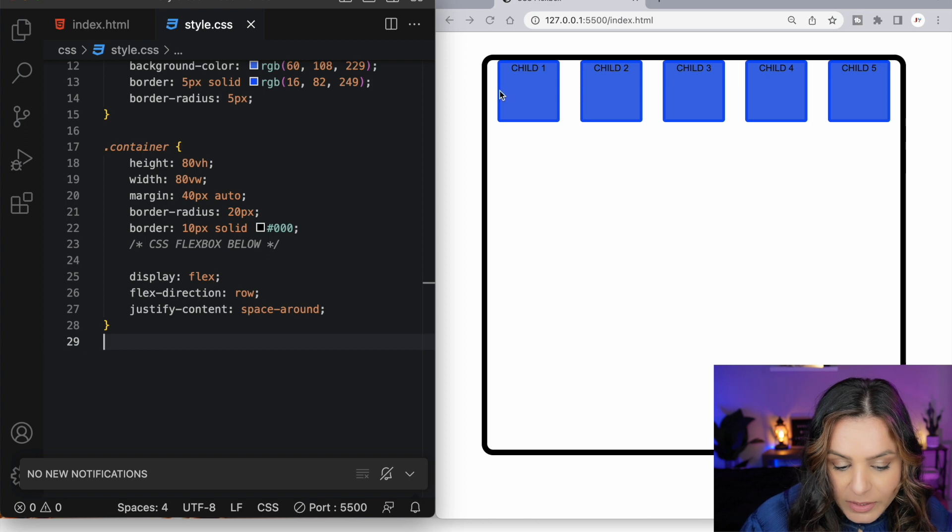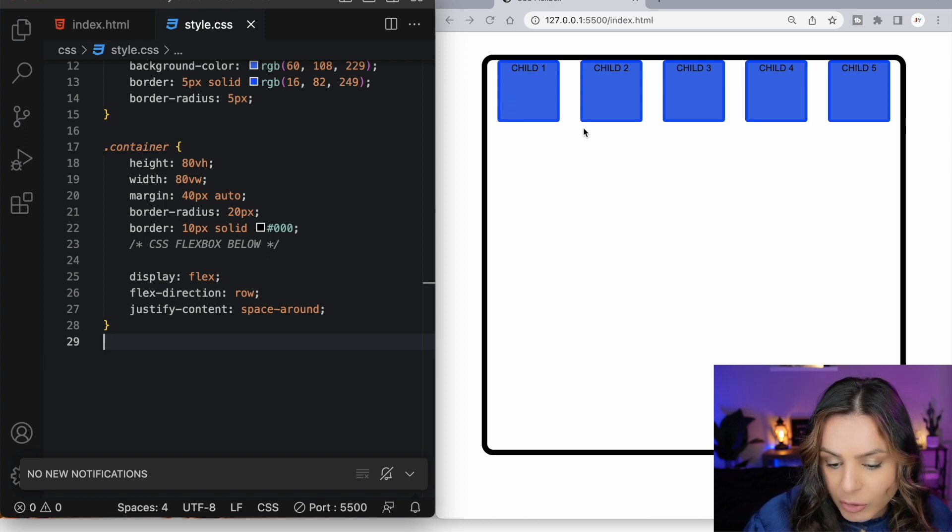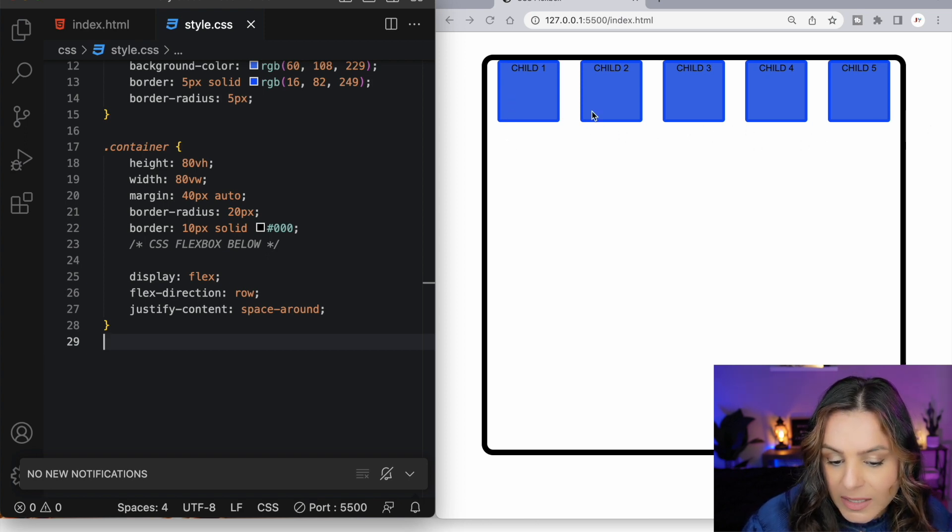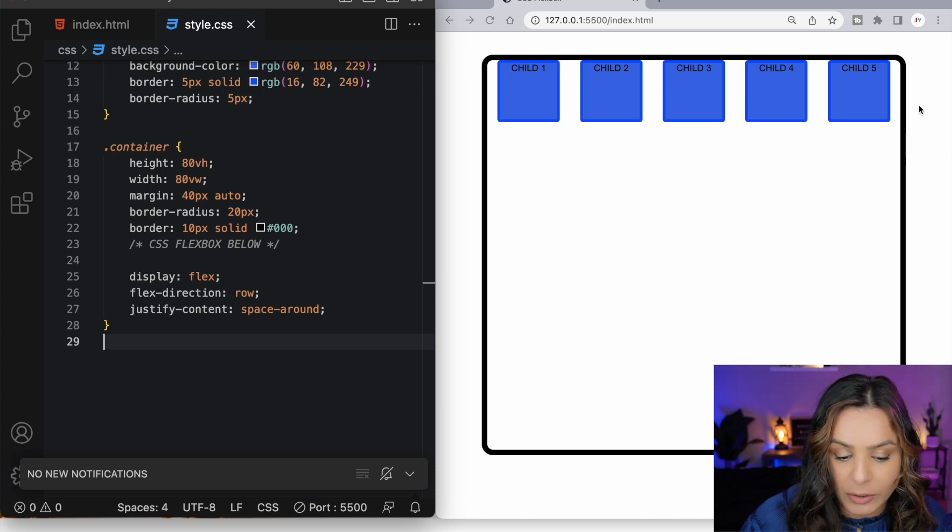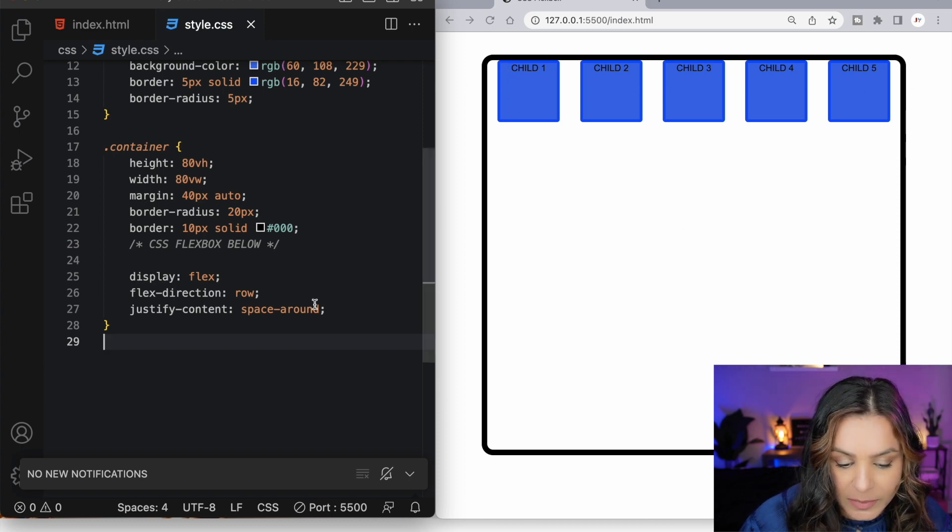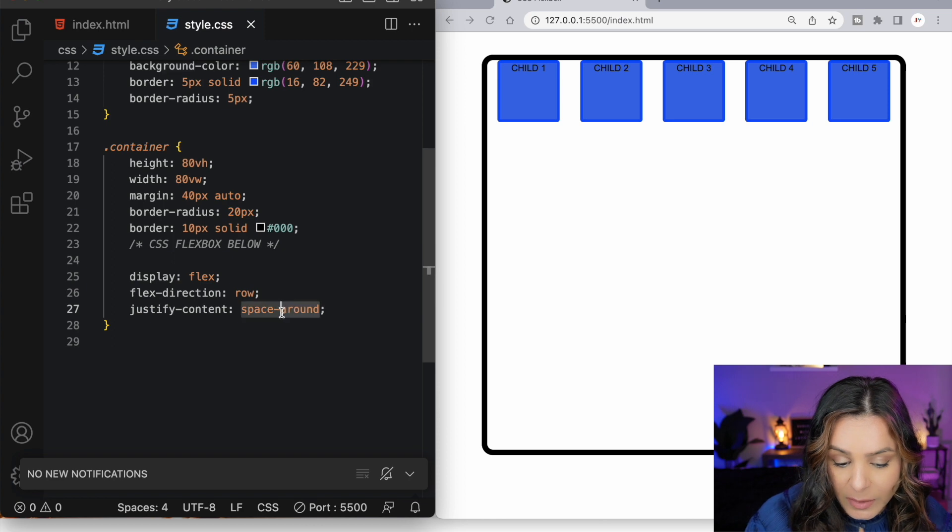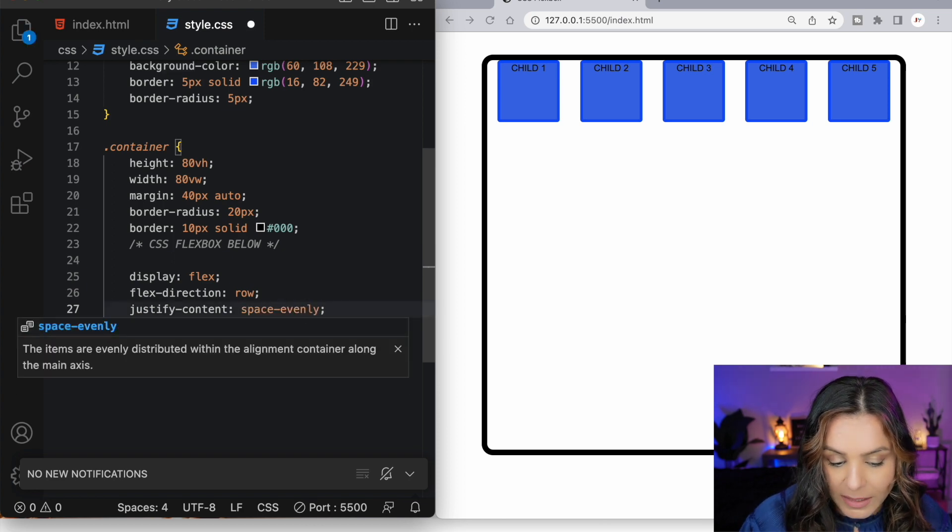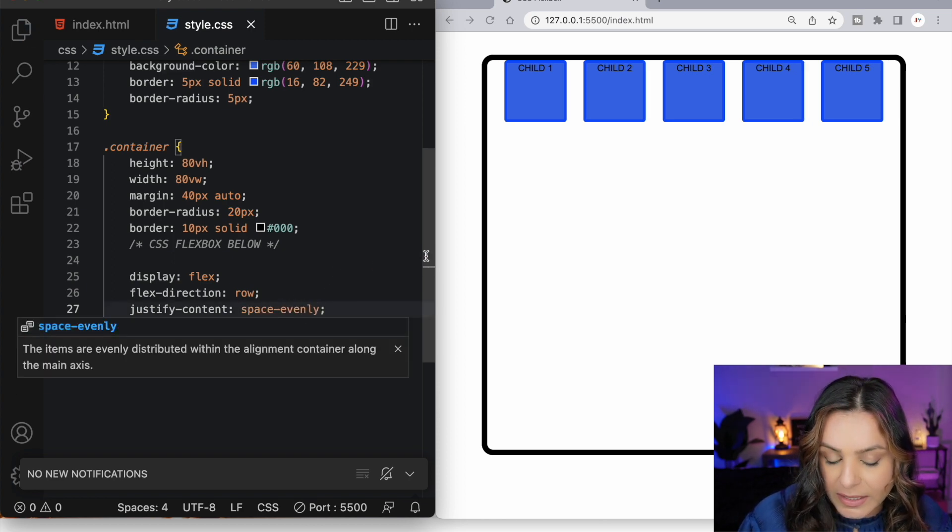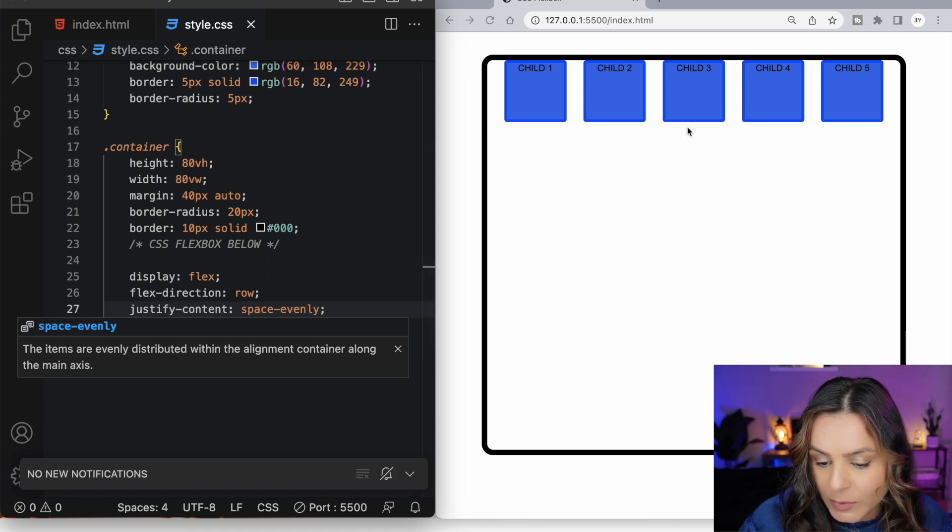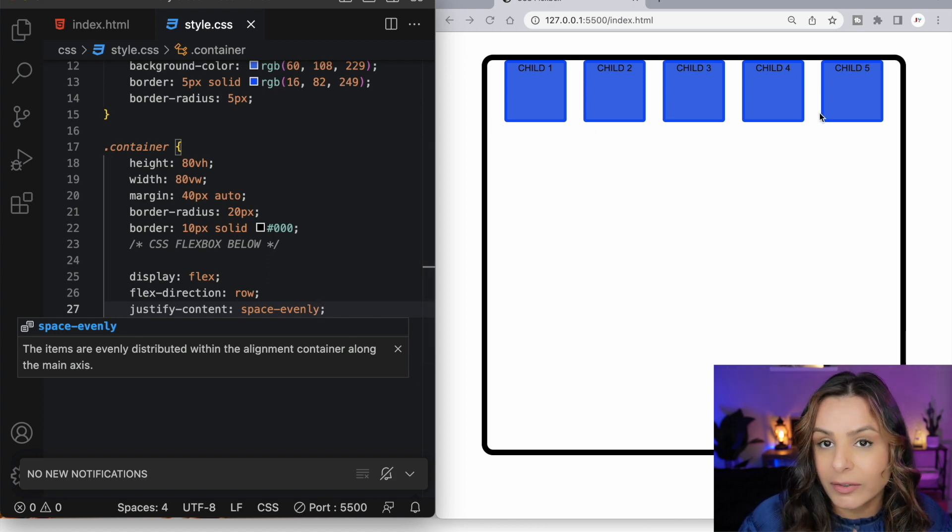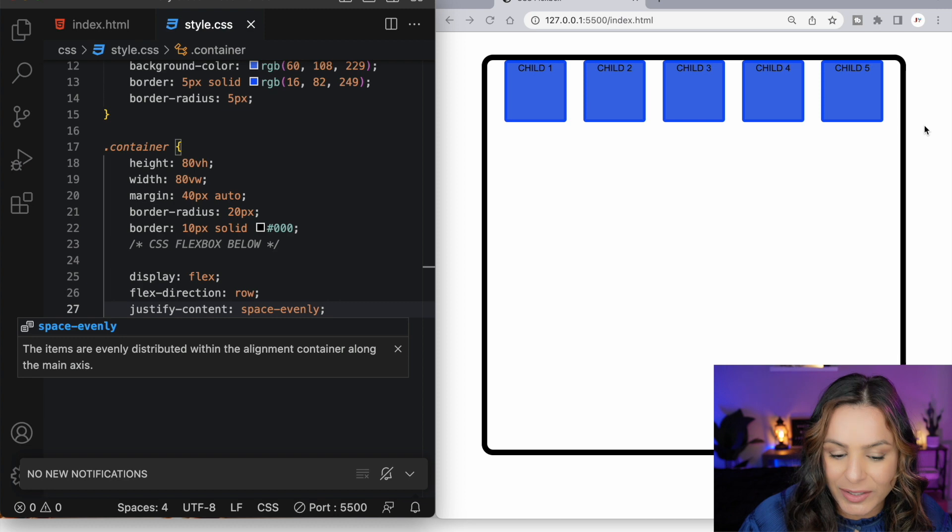Space around is very similar to space between and it evenly distributes the space between our flex items, however this time we have some allowable space on either side of our first and our last flex item. Now, if we want an exact even amount of space around all of our flex items, we would use the value of space evenly. And now we have an exact same amount of space between each one of our flex items and the container walls.